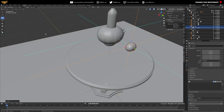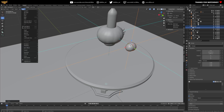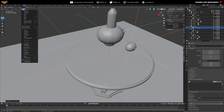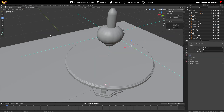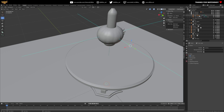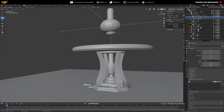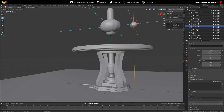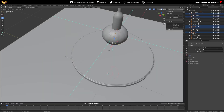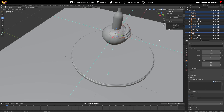Creating a library override is pretty simple. Select the collection you want to create the override for, go down to Object, Relations, and then click on Library Override. That will reset the transforms of that particular collection back to the zero transform location it was in the original file. But now you can select the individual objects of that collection and move them as you see fit — put them wherever you like.